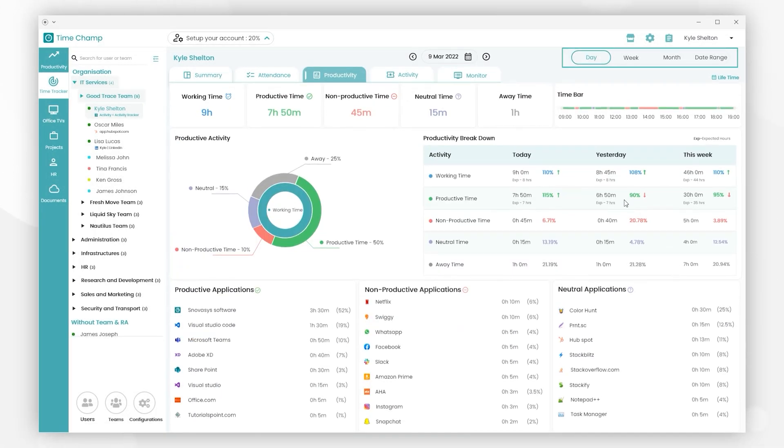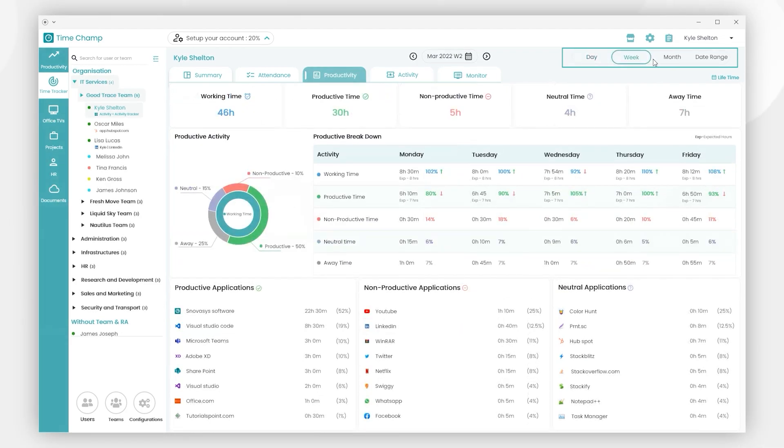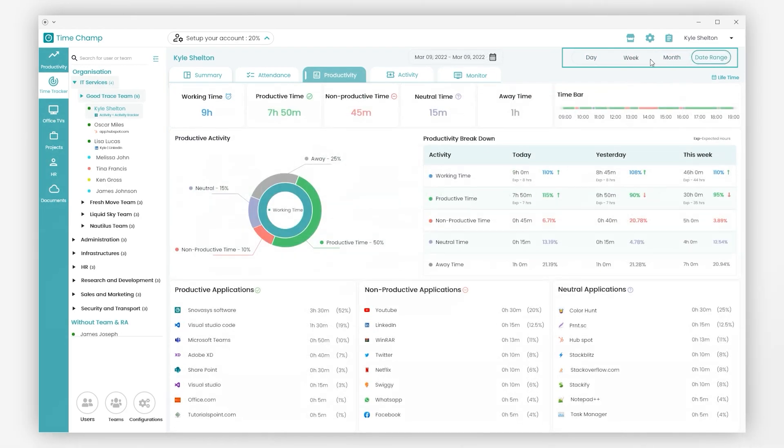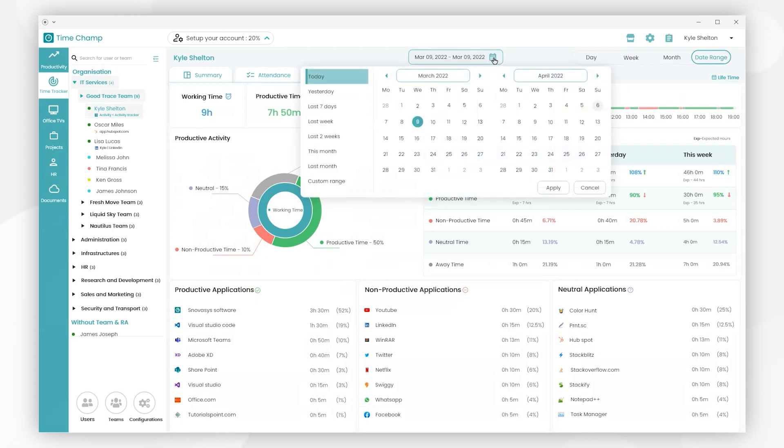Here we can assess the user's productivity on a daily, weekly, monthly, or custom date range basis. Let's click on this date menu, where we can view the required data of yesterday, the last 7 days, the last week, the last 2 weeks.